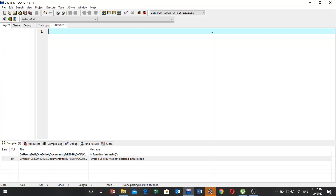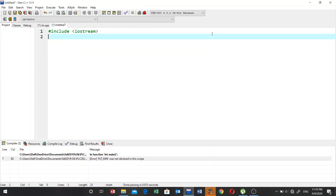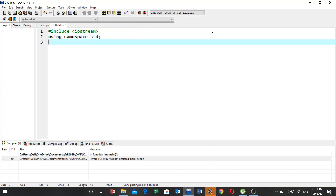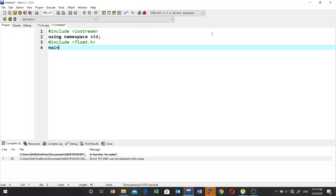In the last two videos we wrote programs for finding the minimum and maximum values of integer and character data types. Now let's find the minimum and maximum values that can be stored in float, double, and long double data types. For this you have to include header files: iostream, and then using namespace std. You also have to include another header file, which is float.h.